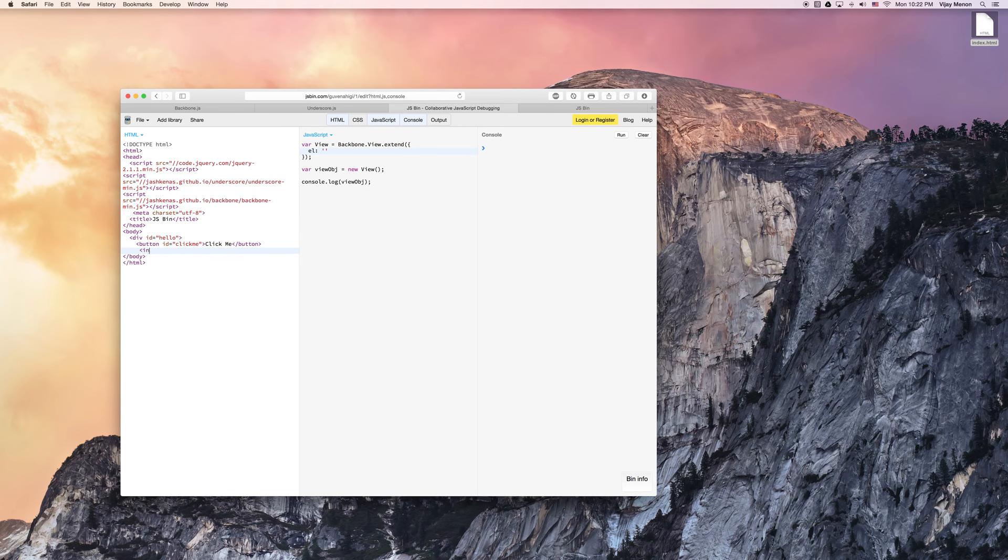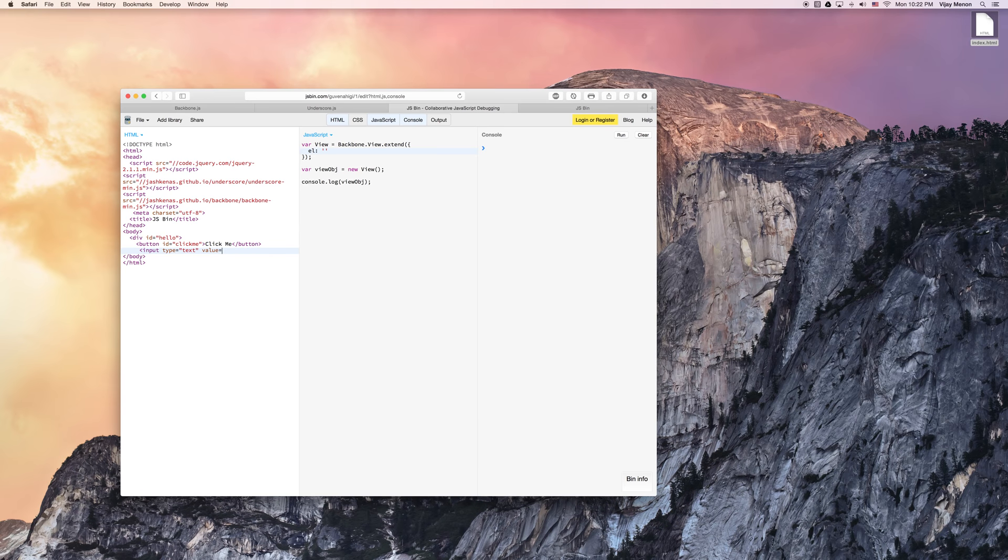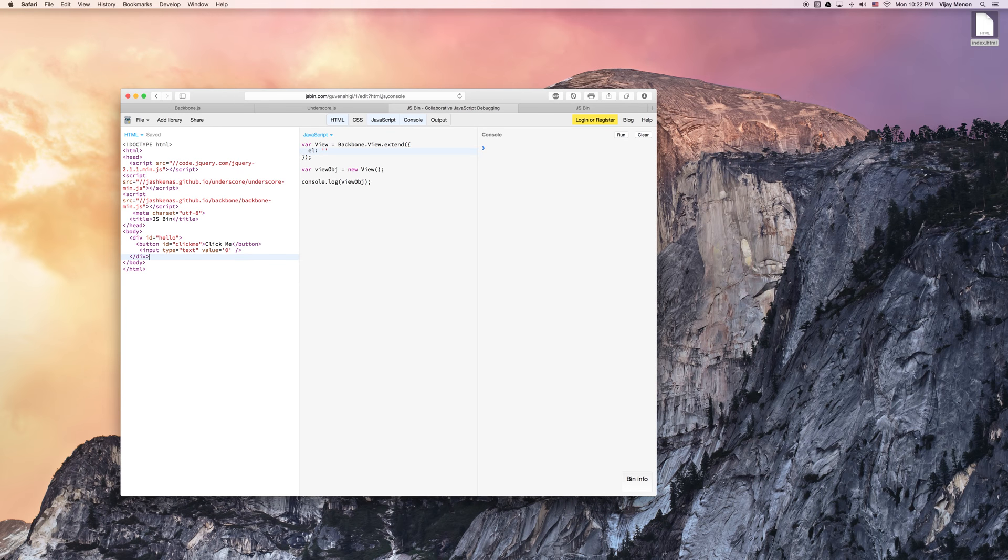And I'm also going to put an input of type text with a value of zero. We'll close that out. We'll close out our div hello.